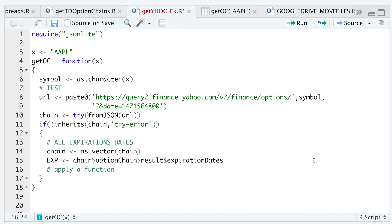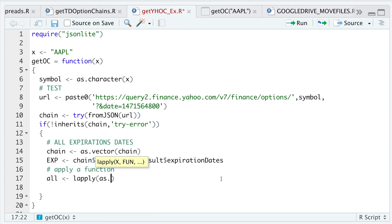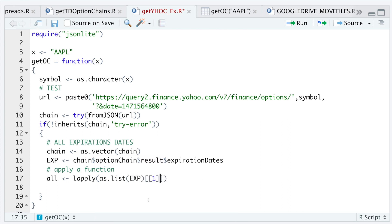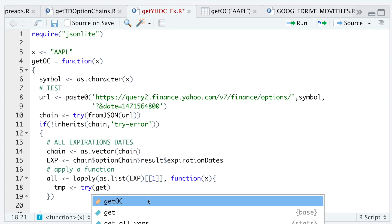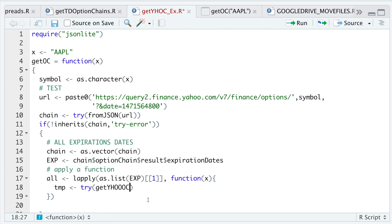The next thing I'm going to do is apply a function to run through each expiration and extract all the calls and all the puts. I'll do that by running `lapply(as.list(expirations), one)` — and then the function I'm going to apply, we'll build right now. The function we are going to build is going to be called `get_yahoo_oc`.